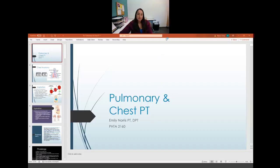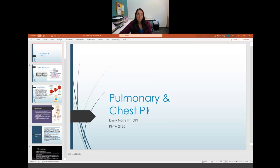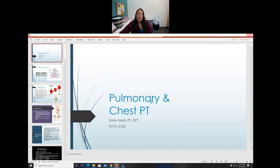Good morning. Today we will talk about pulmonary and chest physical therapy and treatment techniques for patients who have pulmonary conditions, need postural drainage, or have a lot of mucus in their lungs.